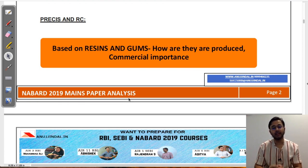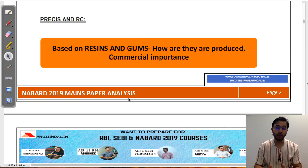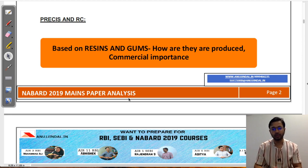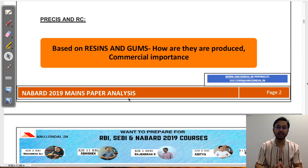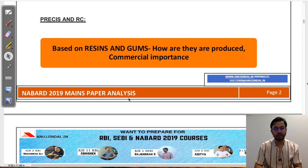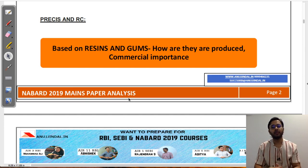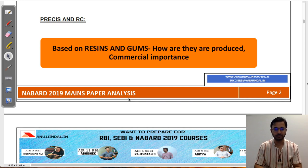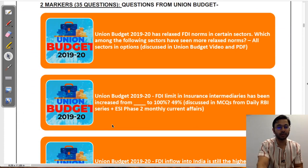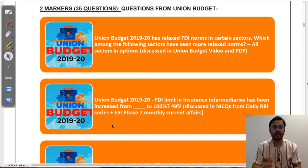The third component was precis and RC, which was based on the same comprehension provided. The comprehension was on resins and gums — a type of horticultural crop in India — covering how they are produced and their commercial importance. Based on student feedback, this was a very simple precis and RC. I don't have access to the full precis or reading comprehension, as it is almost impossible to remember entirely. Having completed the English portion, let us move towards the ESI and ARD section.